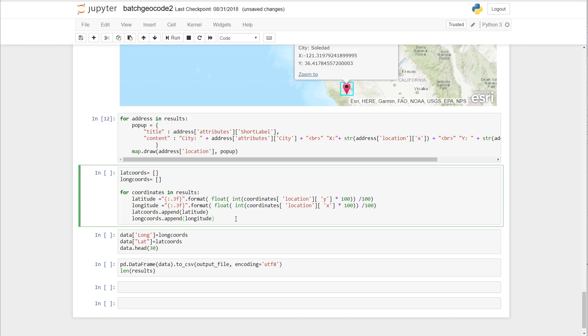So now we have two lists for lat coords and long coords. And then basically what we're going to do here is grab the latitude and longitude with three numbers after the decimal place and then append those to our list. So let's go ahead and do that.